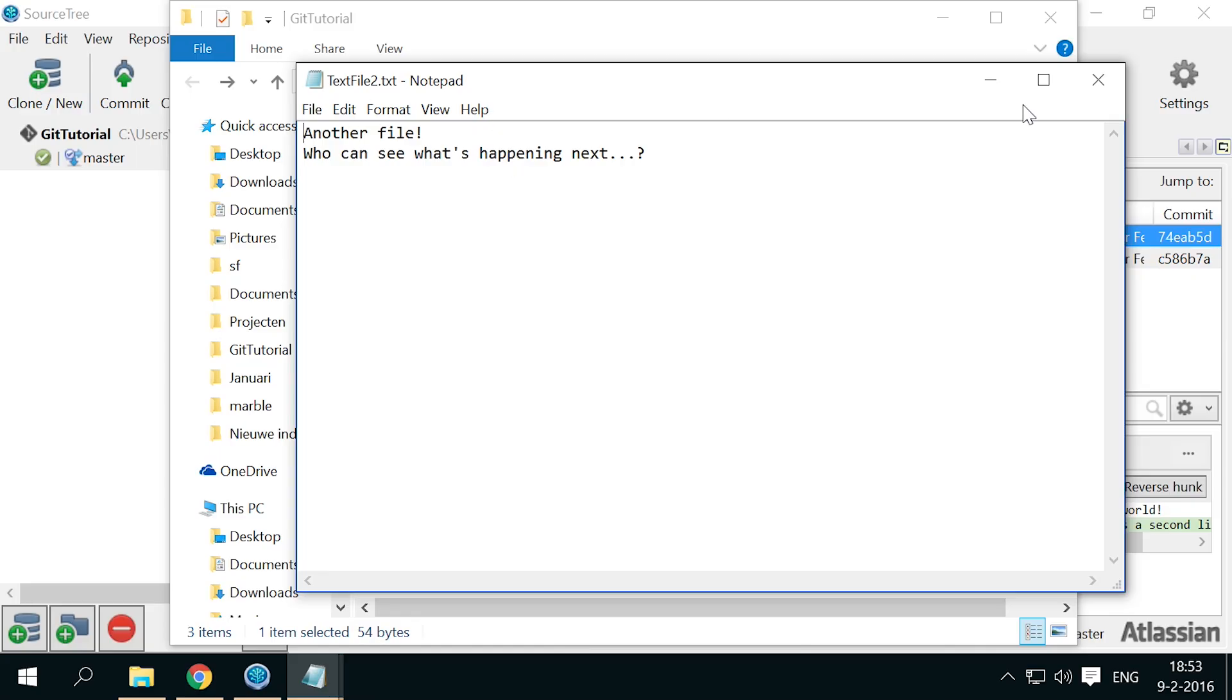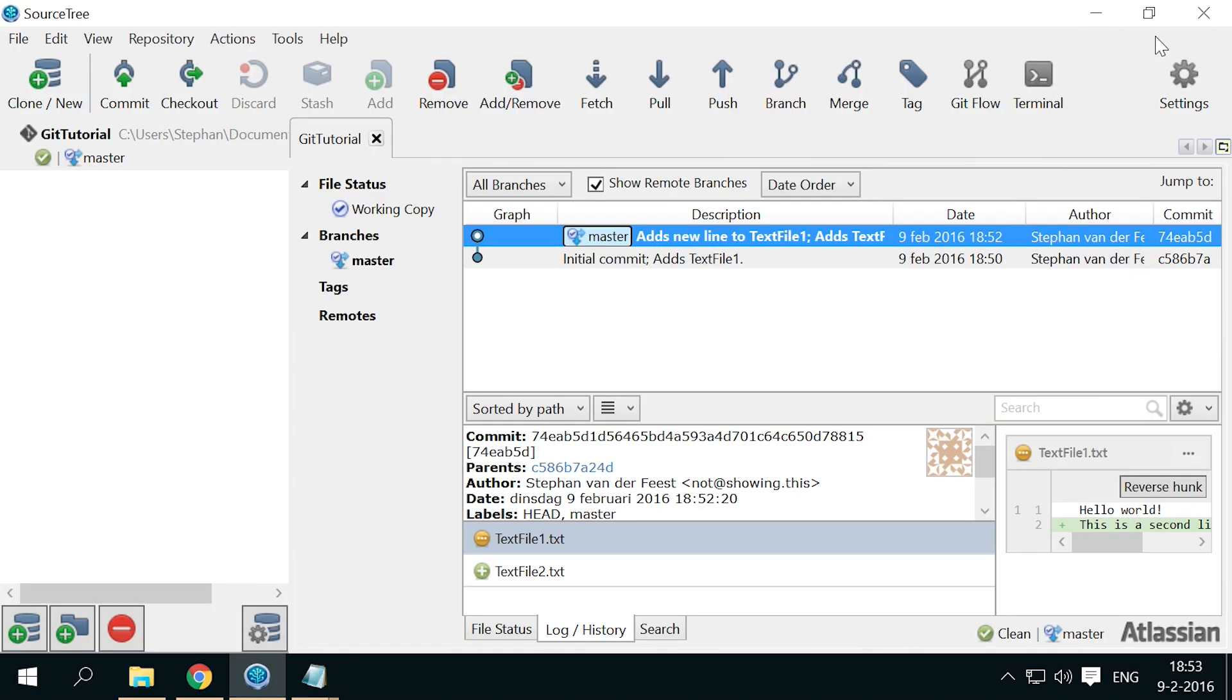You've now seen the basics of version control. In the next part we're going to use a remotely hosted repository to actually start working together on the same set of files.